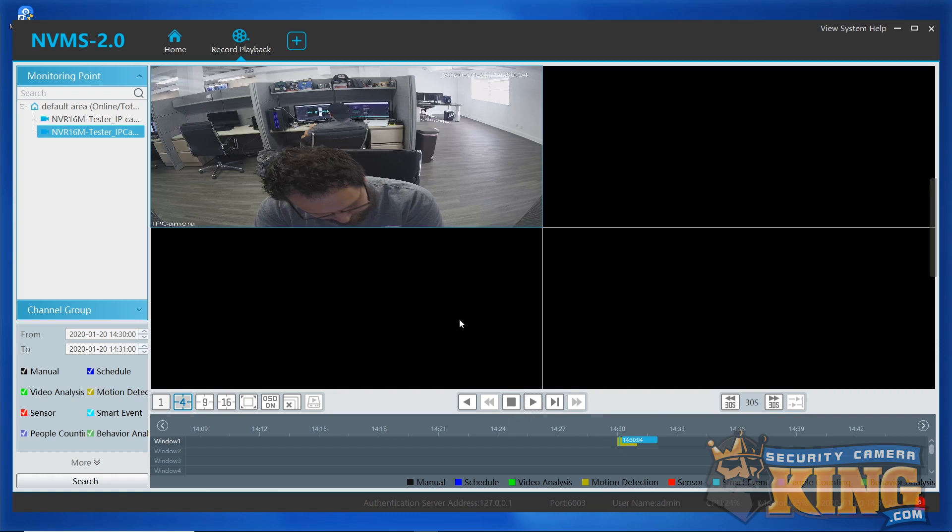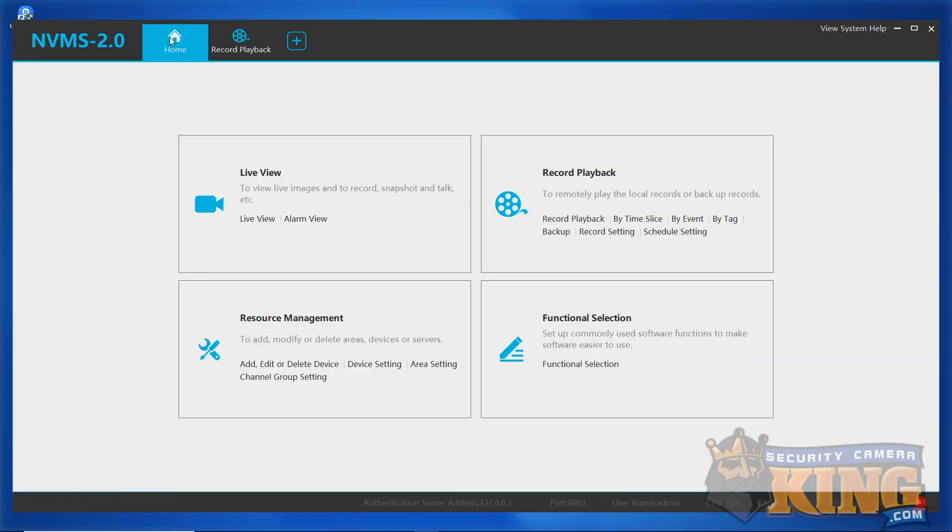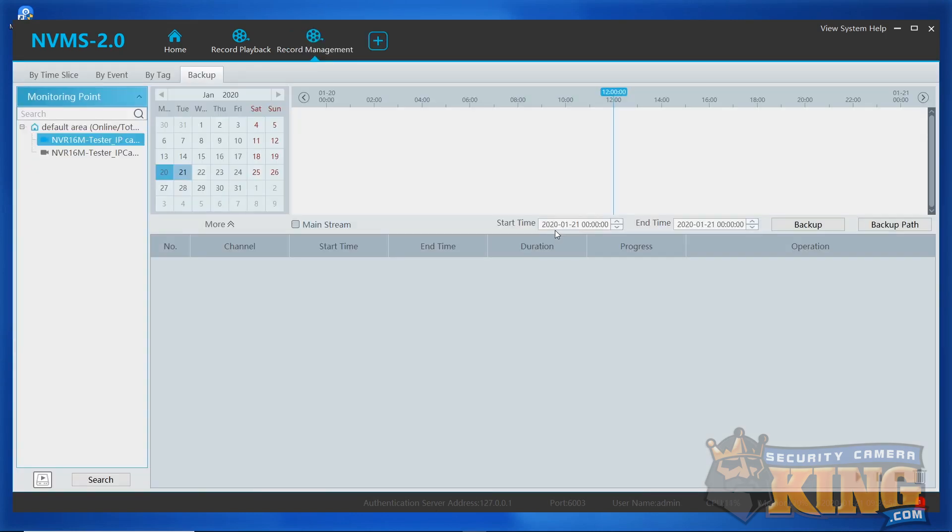The first thing you'll need to do is click home to get back to the main home page. From here, we'll go to the backup page. Once you land on the backup page, you'll notice four options at the tabs at the top, but leave the page on backup as this is the simplest and easiest way to get footage downloaded.